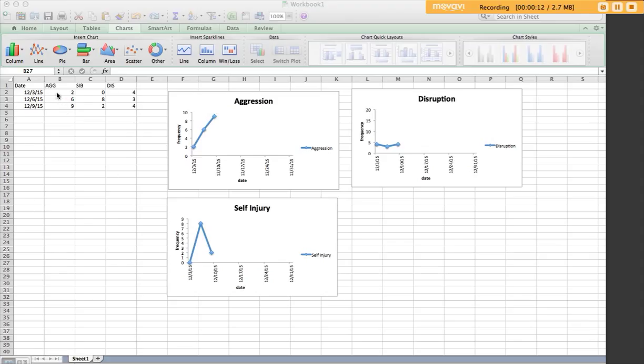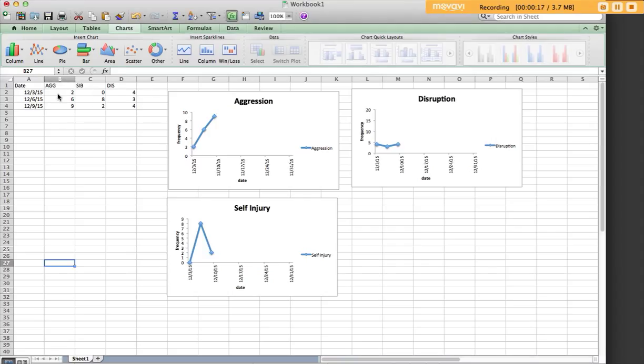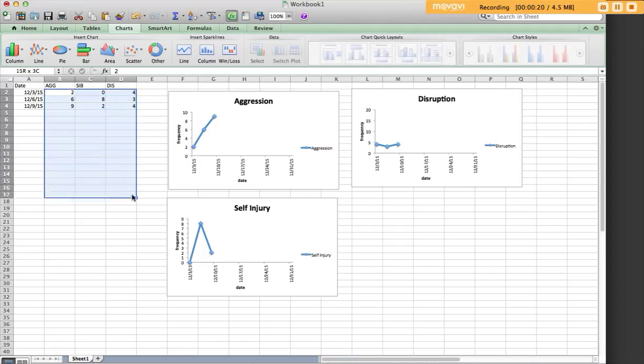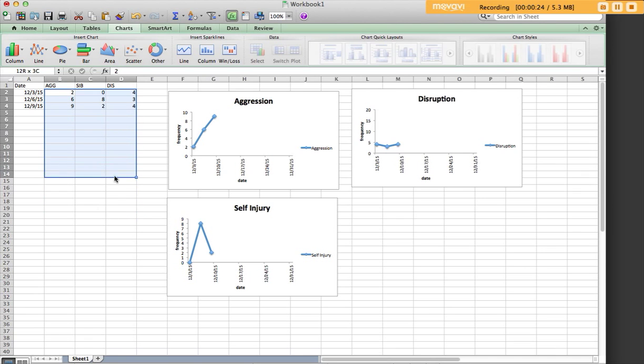To do this, you'd want to select your data for all of these columns, B, C, and D. So, we'll go ahead and select this data. I'm going to pull it down all the way to 20, because this is going to give us the next 17 data points for each behavior in our graph.